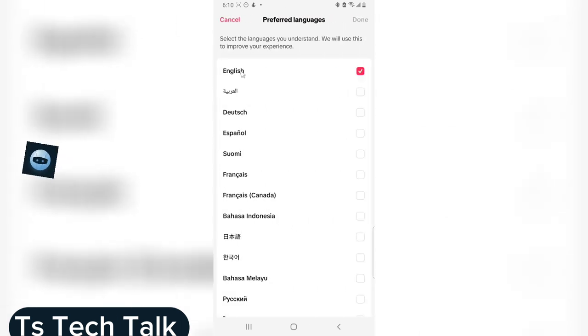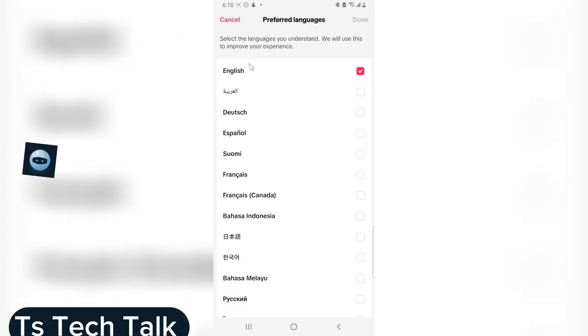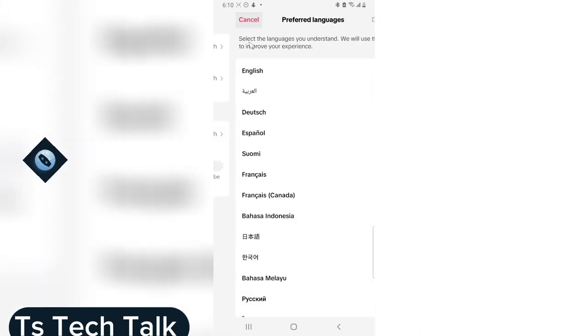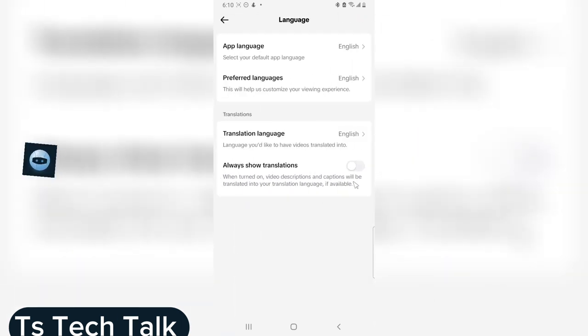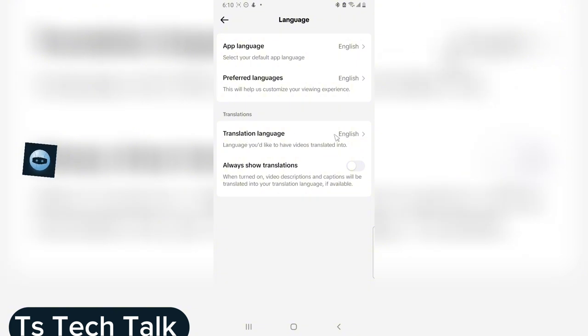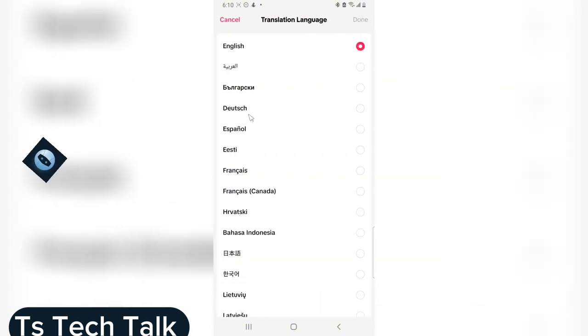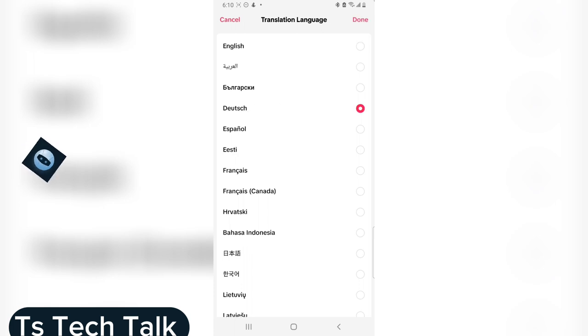you can click on that to choose your preferred language, but I'm okay with English. Now you can set this translation language — you can set this to a different language.